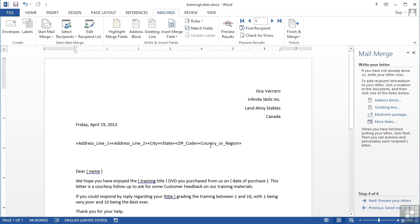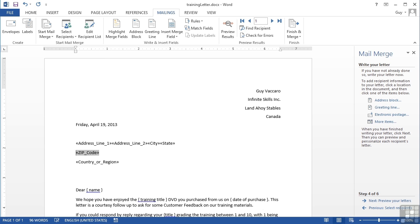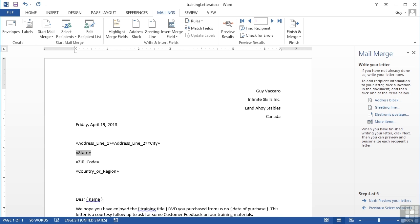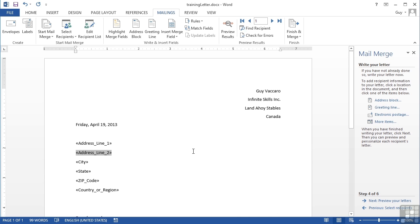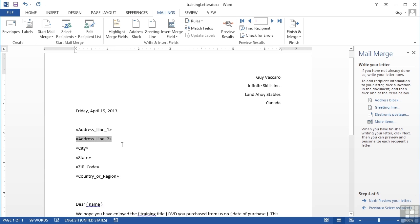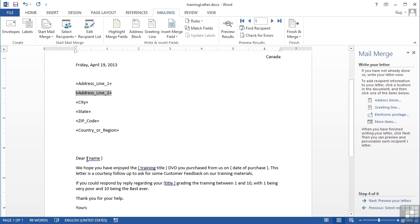Come back into the letter to actually put them on separate lines. Country on a separate line, zip code on a separate line, state on a separate line, city on a separate line, and address line two on a separate line to address line one. That places the address information.